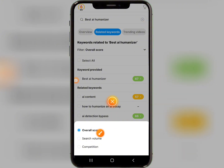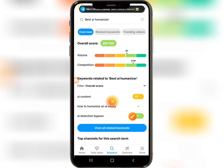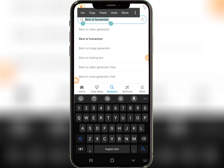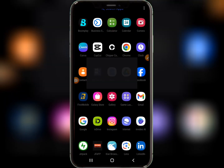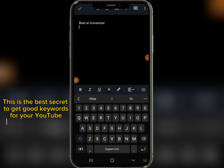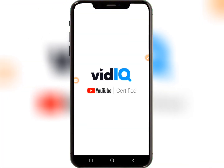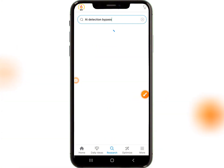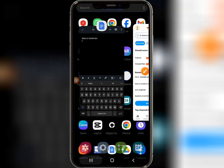Let's go with 'best AI humanizer.' You can see the volume is slightly higher than the competition, which is coming down — meaning not many people have made videos about this. This is a good keyword to make videos on. In the Search Volume section, you can see 13,000 to 55,000 searches. This is how you do keyword research. Focus on keywords with green color, low competition, and high traffic.